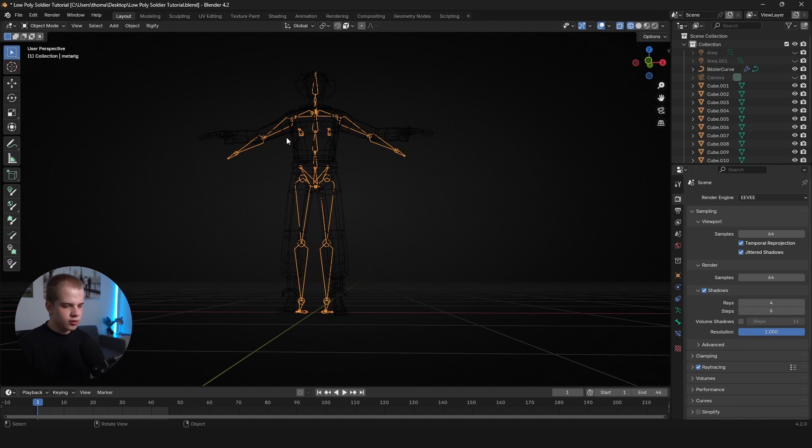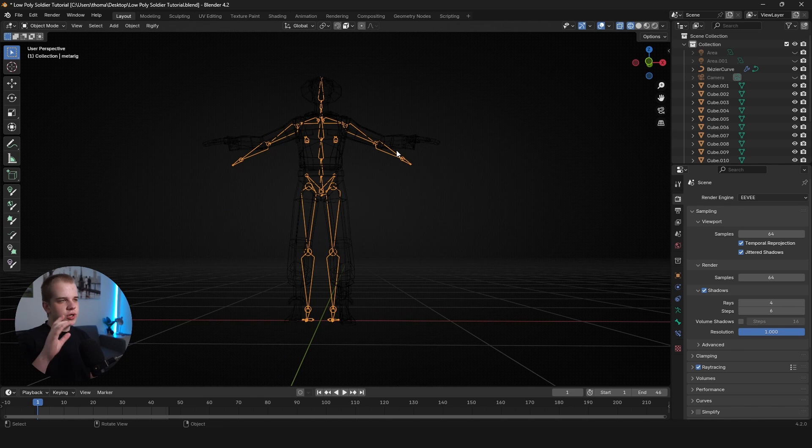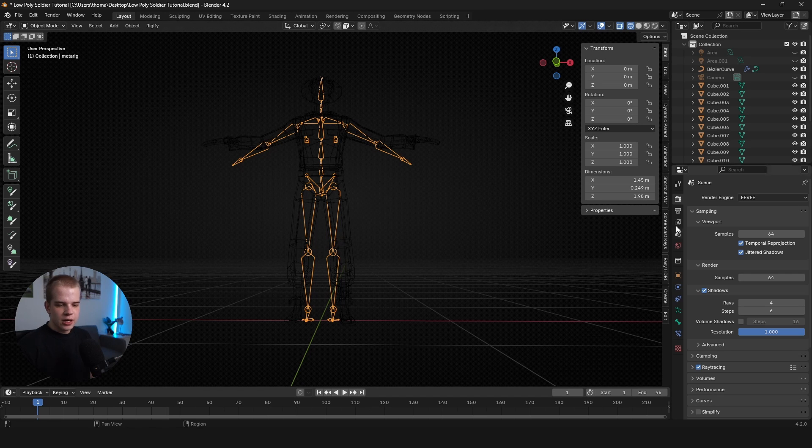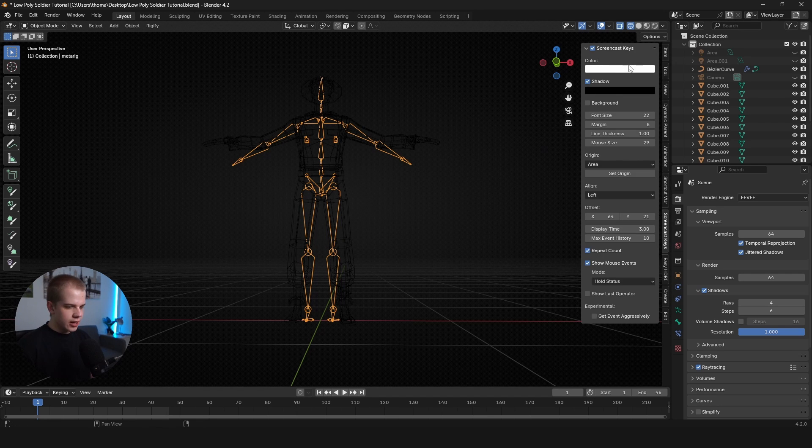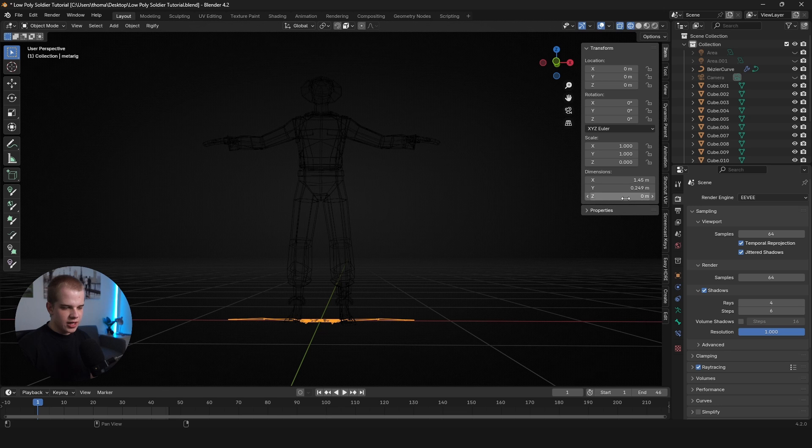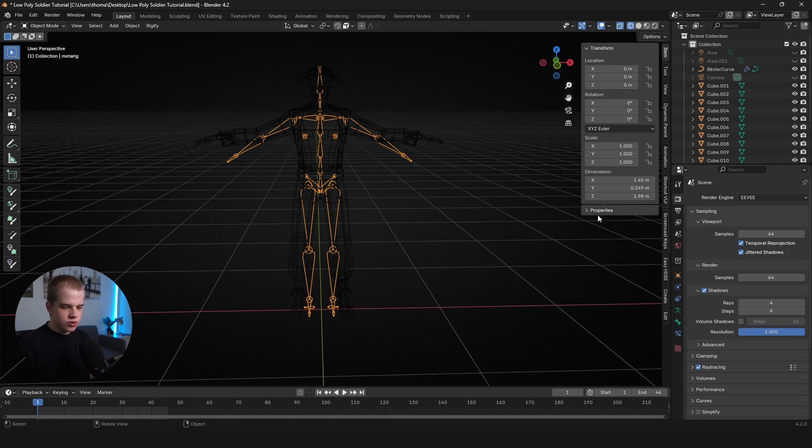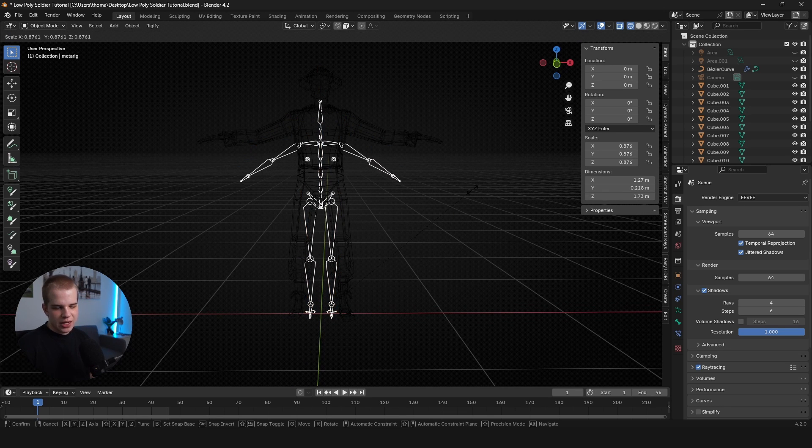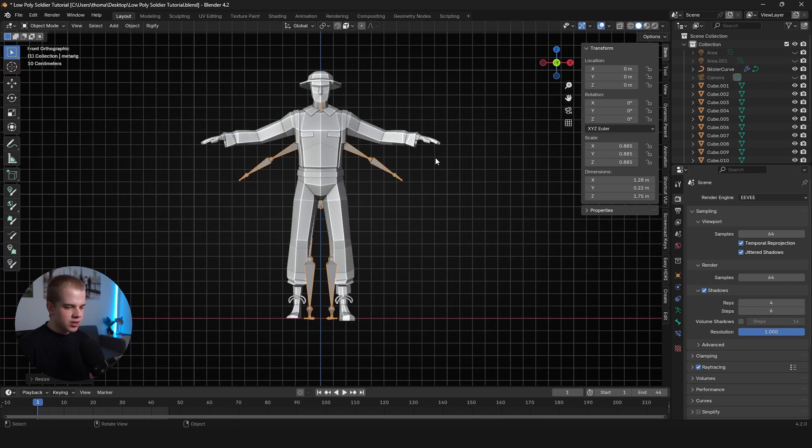And if you want to get your correct scale for your character or the height, you can go open this right panel with N and then you can go Item and you can see the height on the Z axis here. So get this working to whatever height you want your character. So my scale is, I guess, 175. I guess that's good.